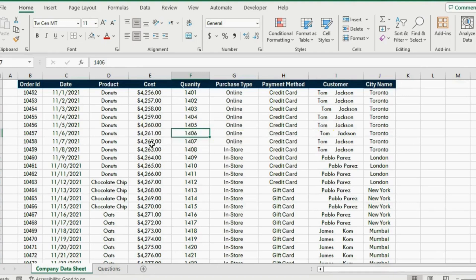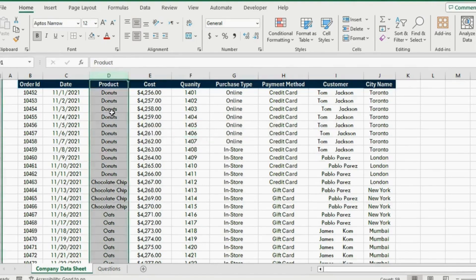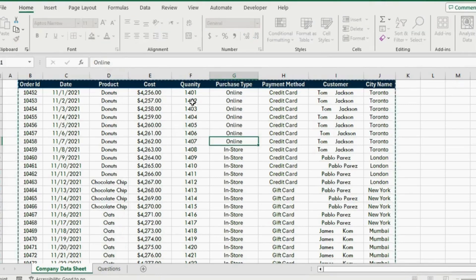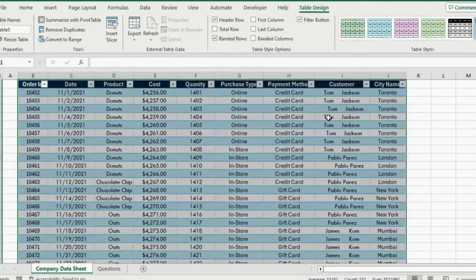This is the Excel file that we will be working with. You can see the type of product here and the first step is simply to clean this up. For that we are going to press Ctrl+T to change this data into a table, then we will head on to the cleanup part.